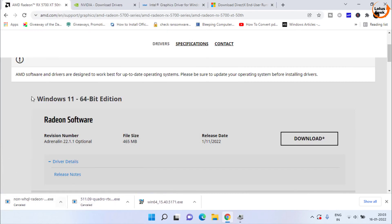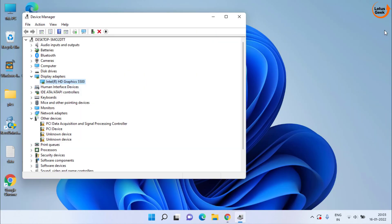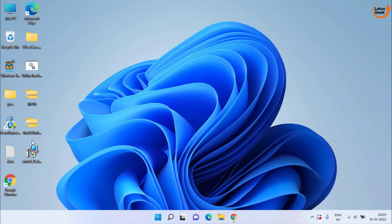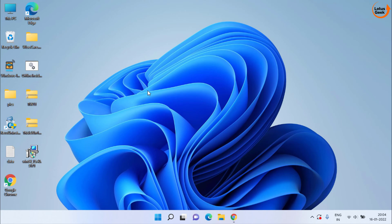Once the drivers are saved go ahead and install the driver just like you install any other program in your PC like any game or any software by this download link. Now once done don't forget to restart your system and your problem will be fixed out.